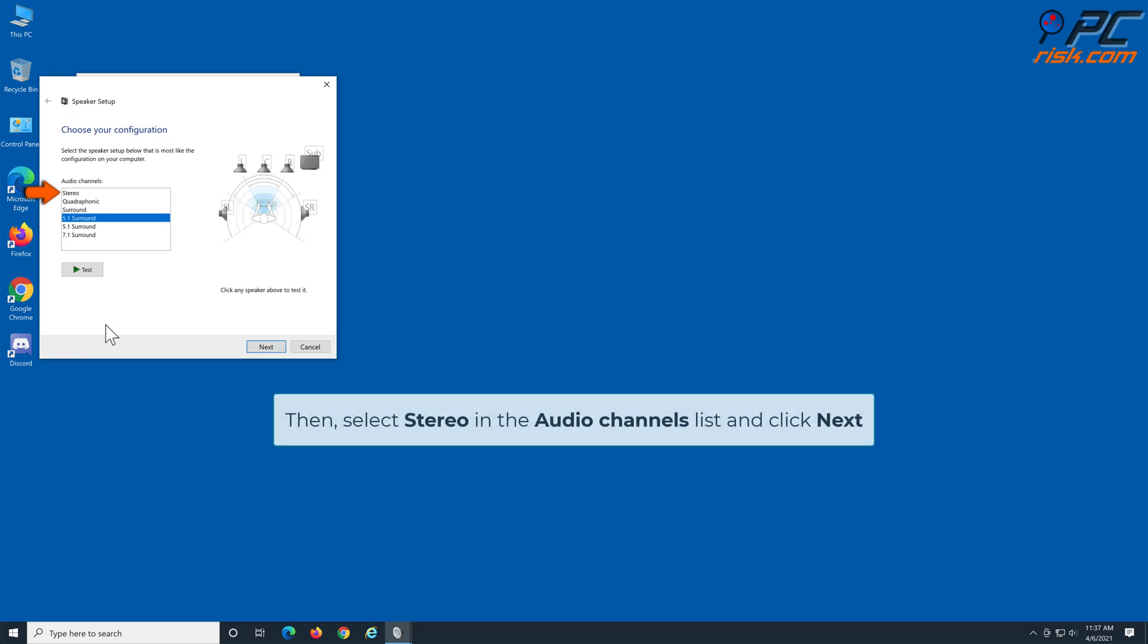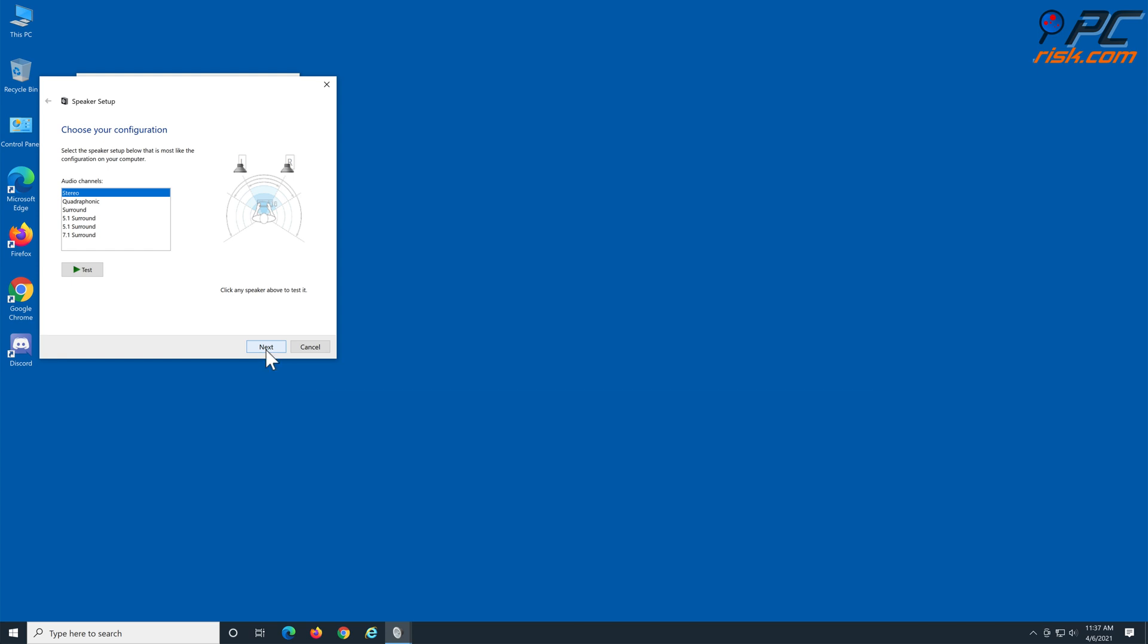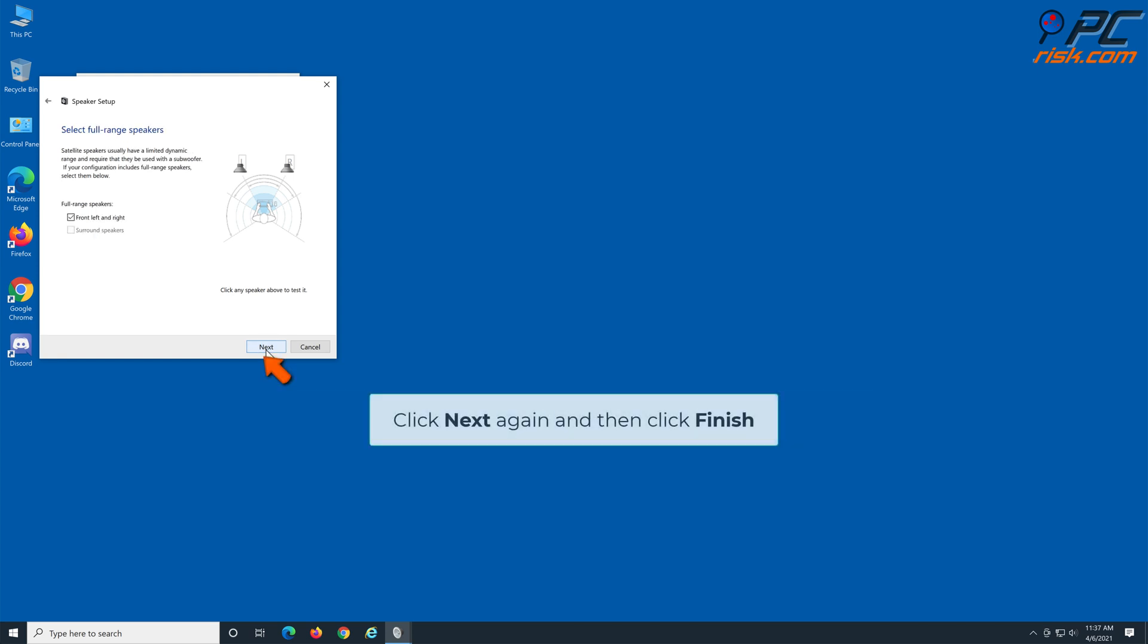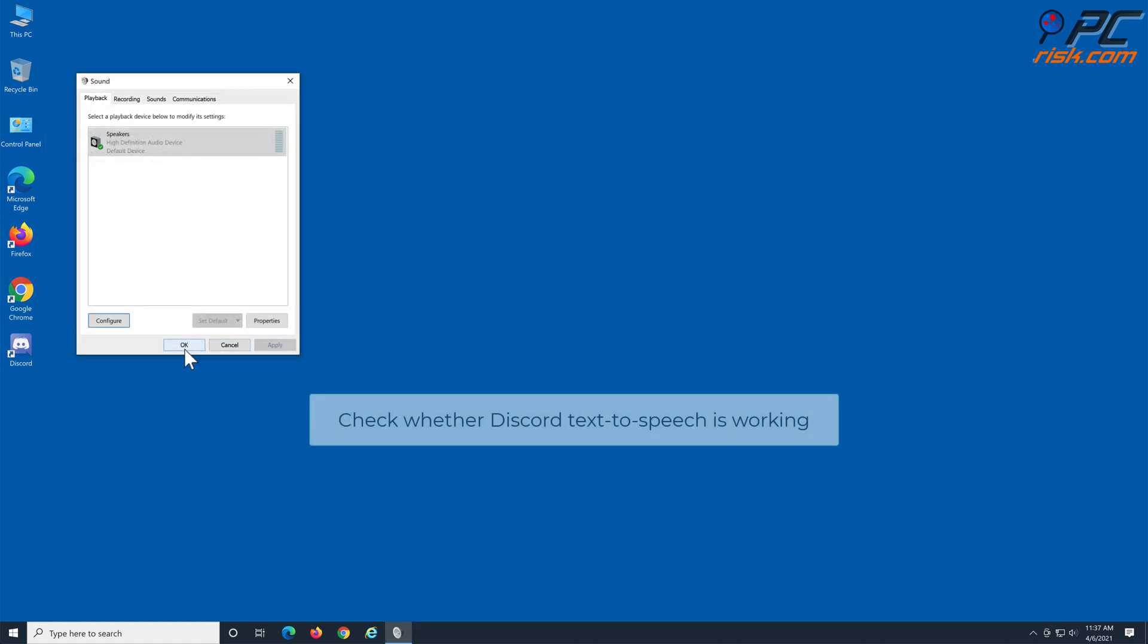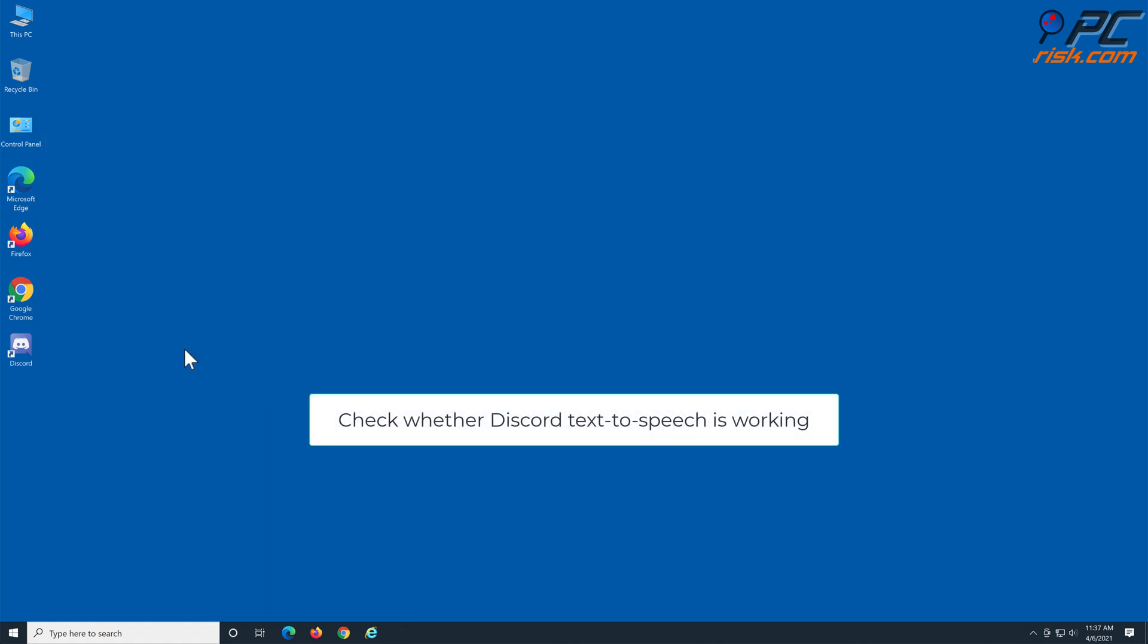Then, select stereo in the audio channels list and click next. Click next again and click finish. Check whether Discord text-to-speech is working.